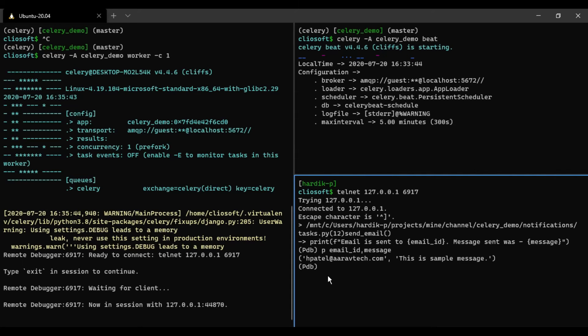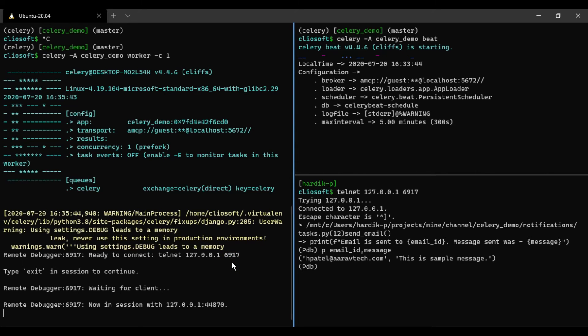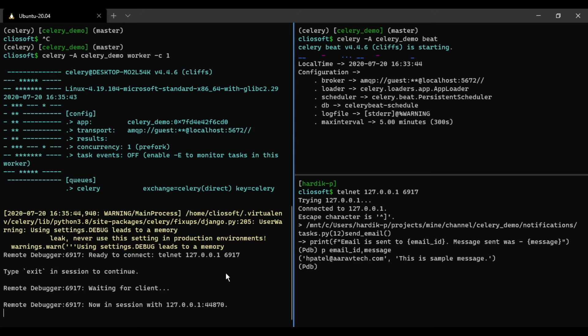So what happens now? Currently there are two parameters given for this particular debugging point. What you can do before writing the worker is you can set environment variables called CELERY_RDB_PORT. Basically there is a base port by default, that is 6900. Now why it is given 6917? Basically what it does, let's suppose you are...